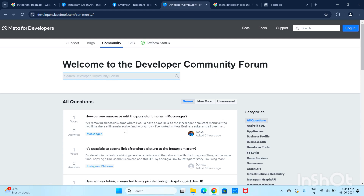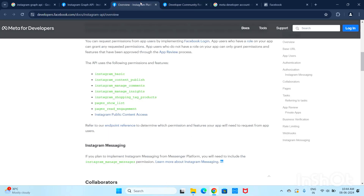This is an overall view of the Instagram Graph API. We will create an account and see all the data in the next video. Thanks for the support. Thank you.